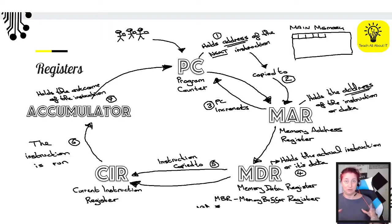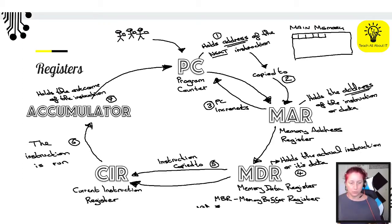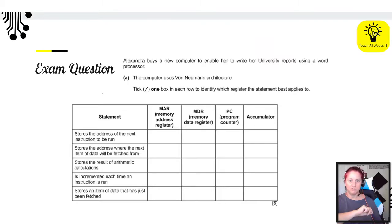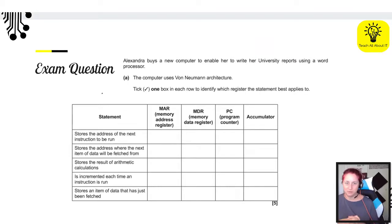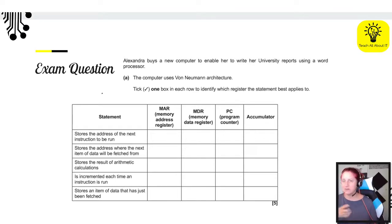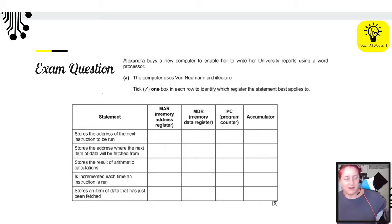If you want to download some notes, you can go onto the Teach All About It website — there are some downloadable bits and pieces on there. Let us move on — we are going to do an exam question. The questions ramp up; this one is a bit more complicated than the one before, but not as complicated as a long answer question.